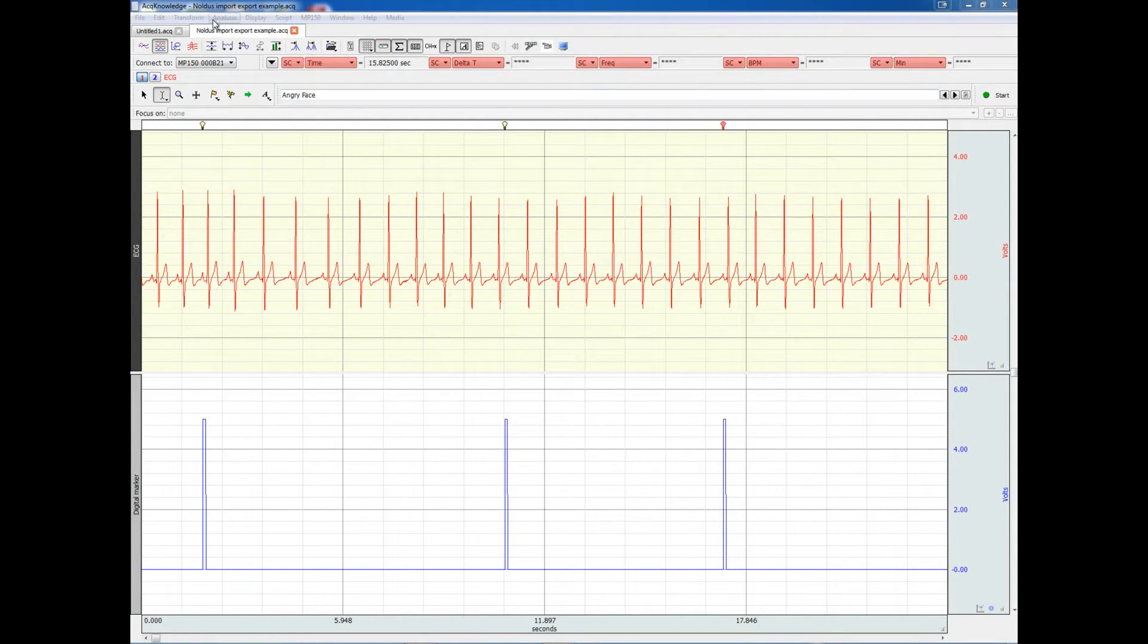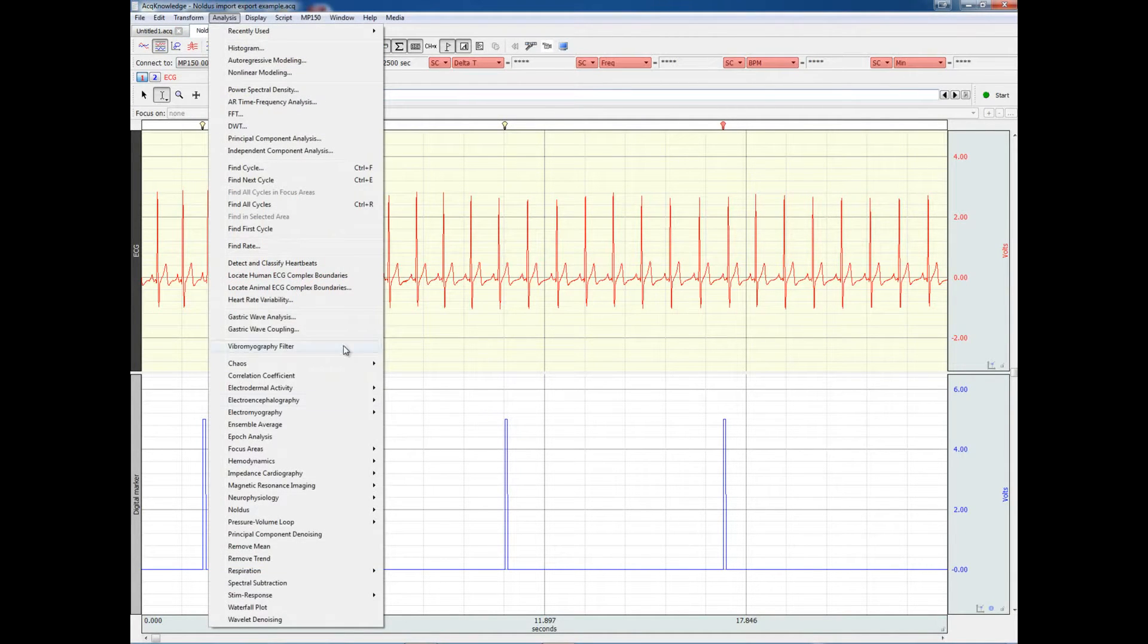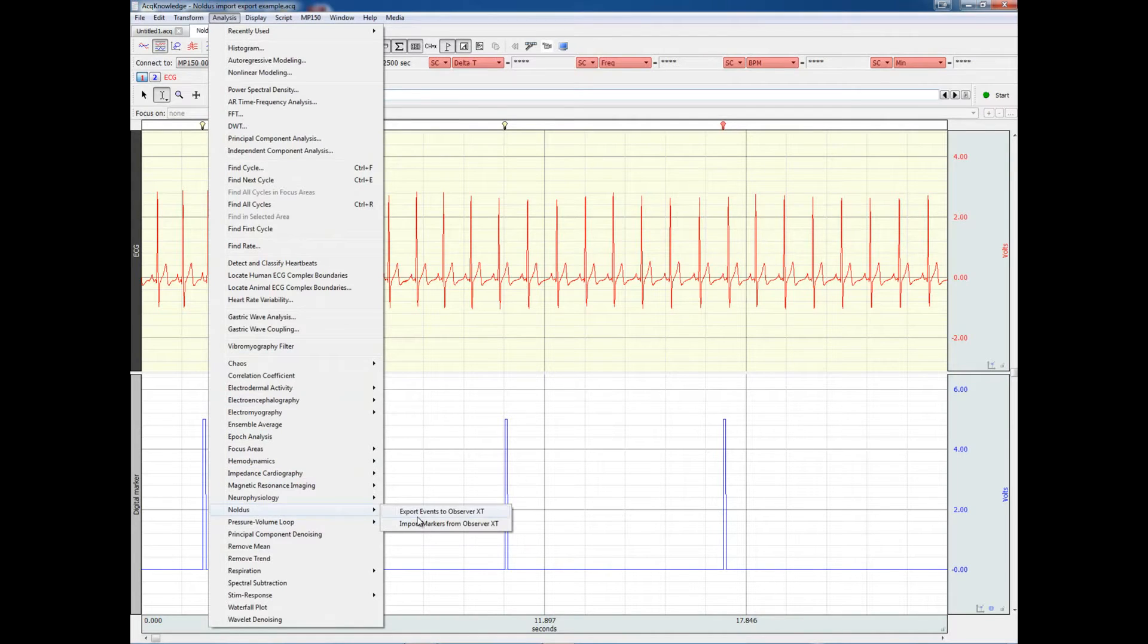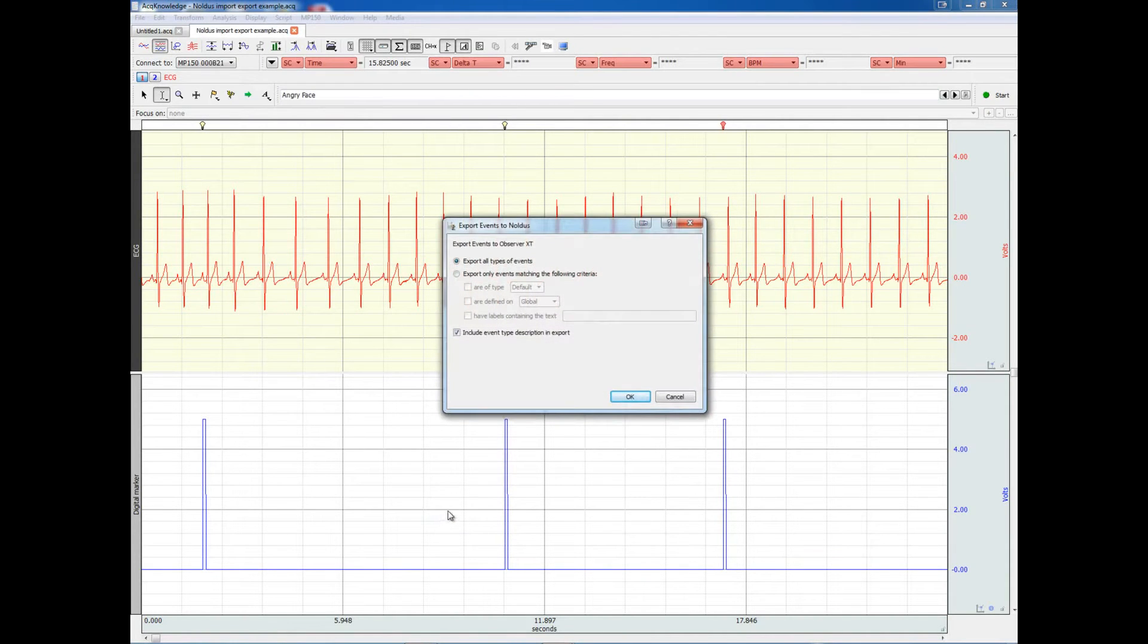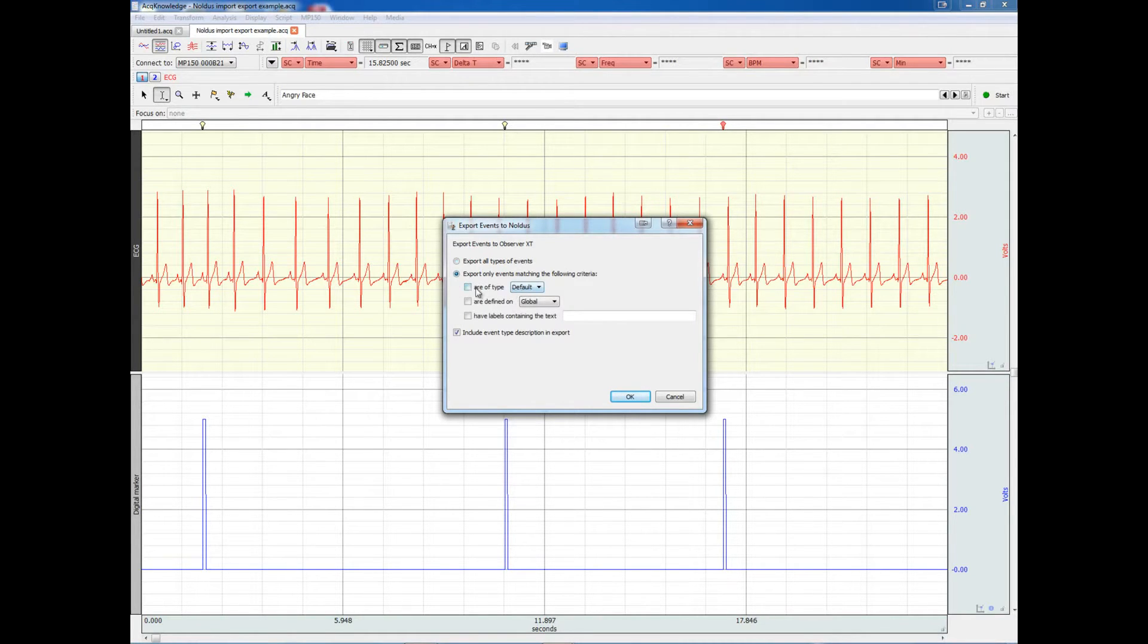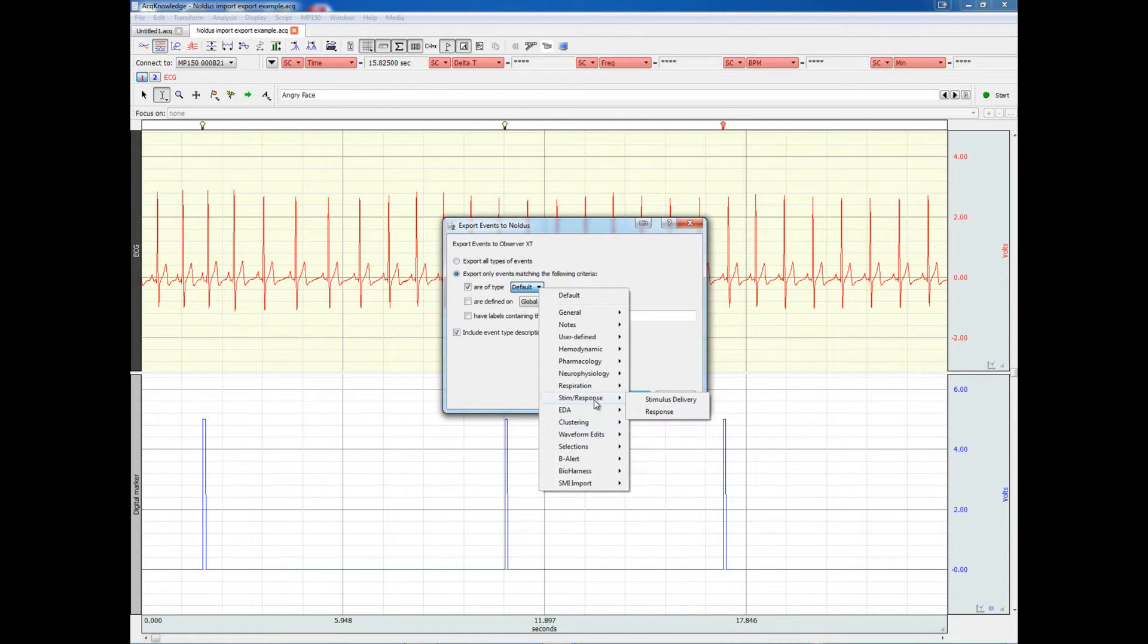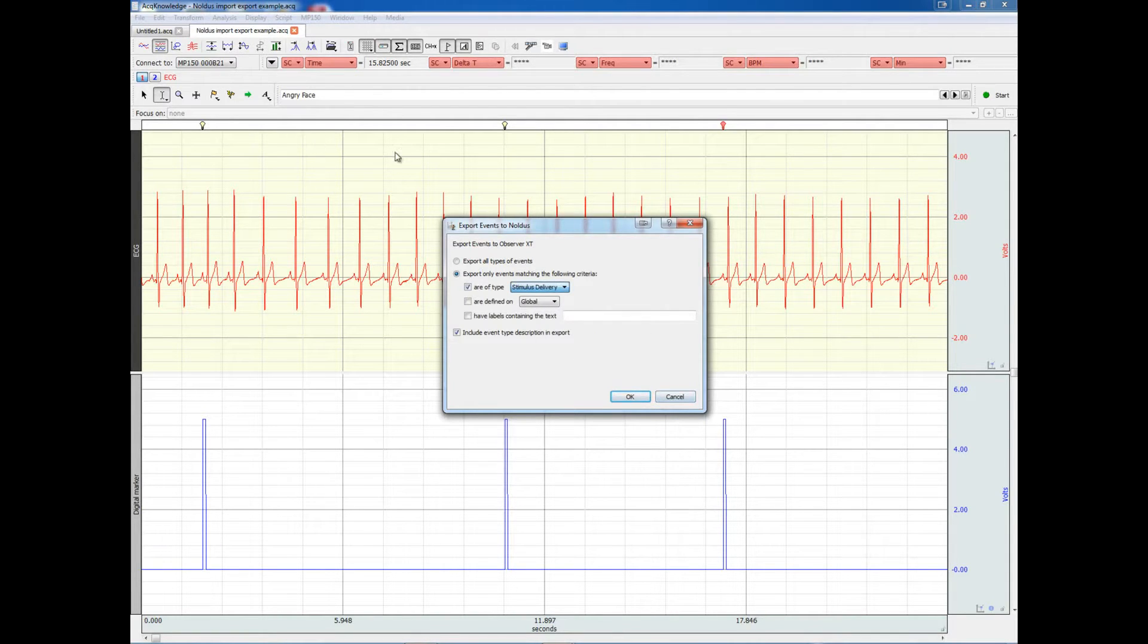To export the time and label of these markers to the Observer XT, we go under ANALYSIS, NODES, and choose EXPORT EVENTS to the Observer XT. We can export all the different events we have in the data file, or specifically the ones that are the stimulation delivery events, which is really what we want.